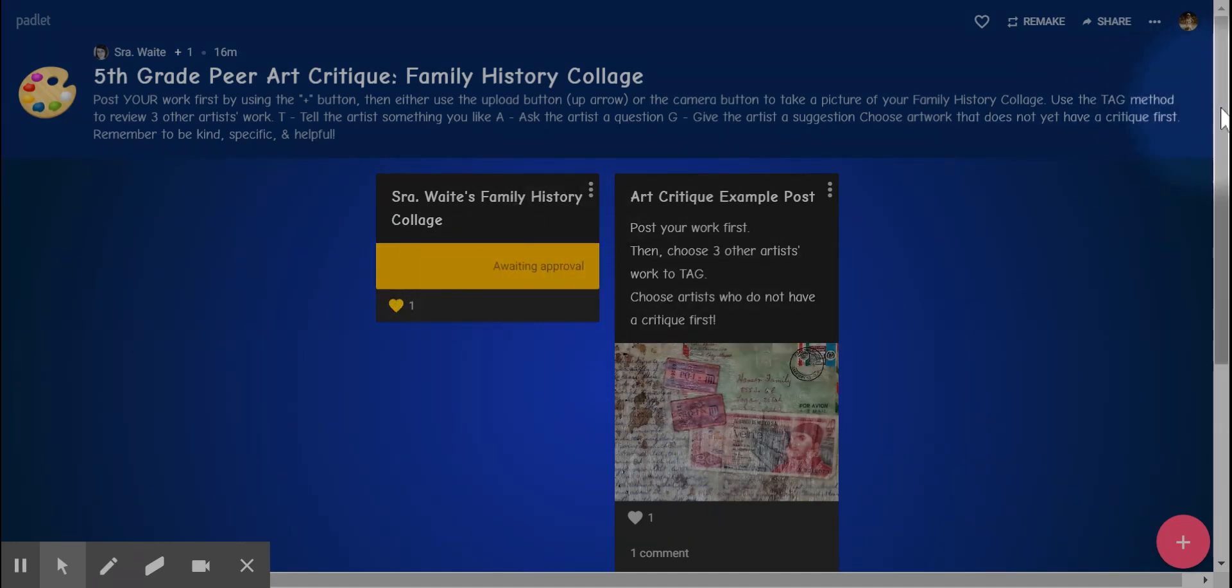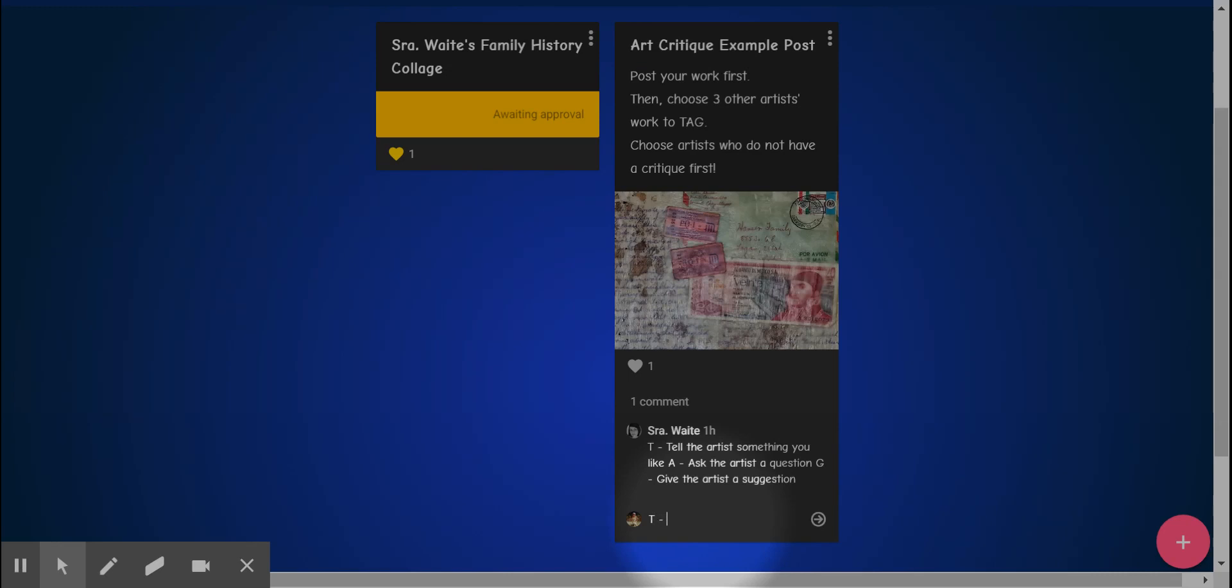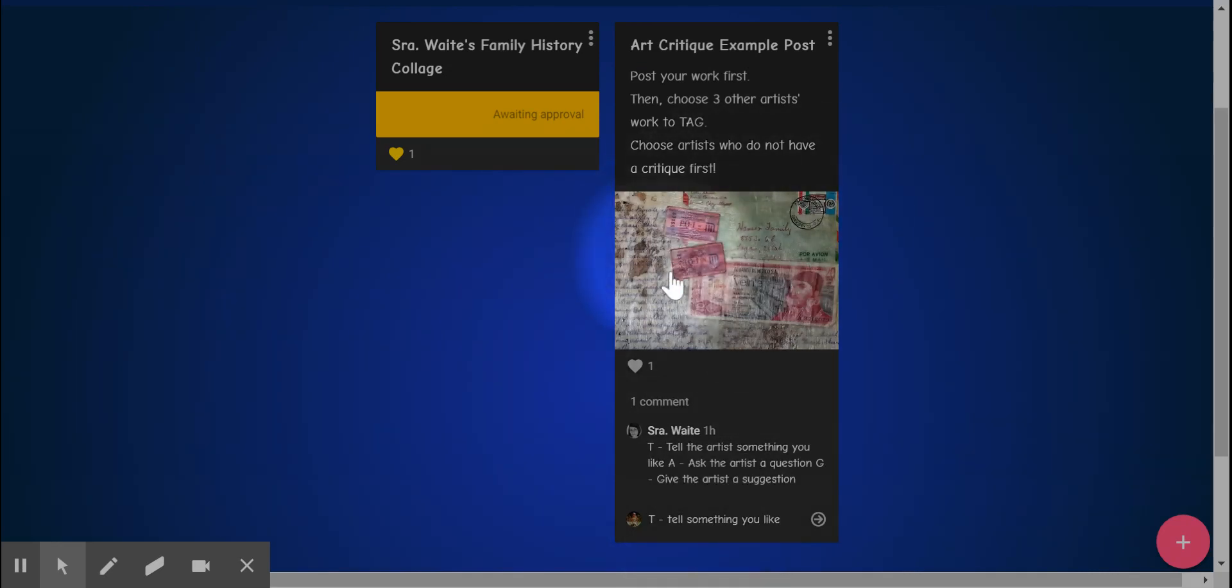And then you can also comment, remember, on at least three others using the tag method. And then tell something you like by looking at the picture.